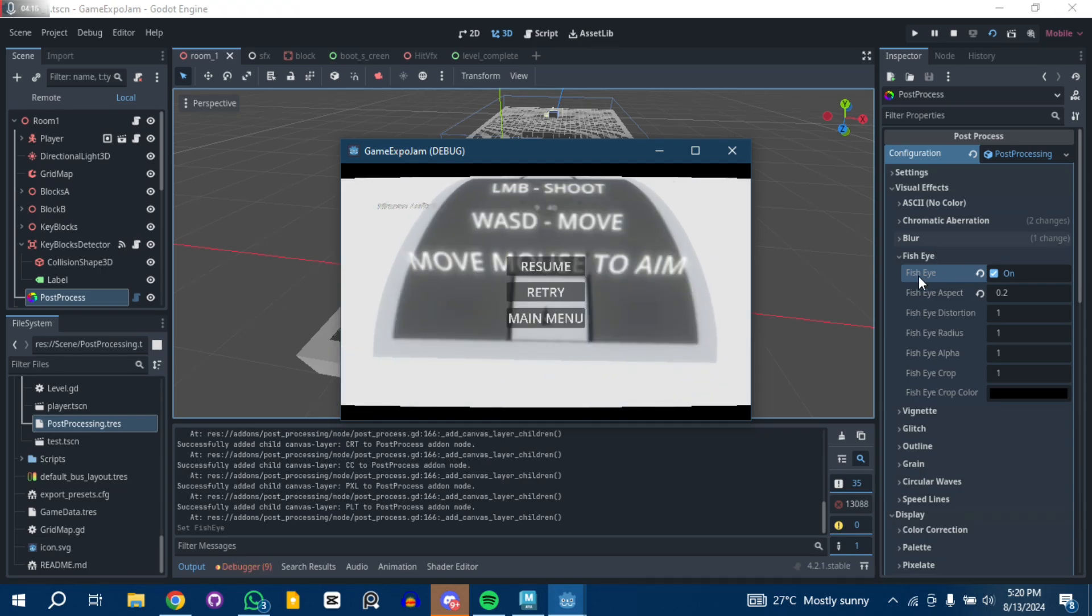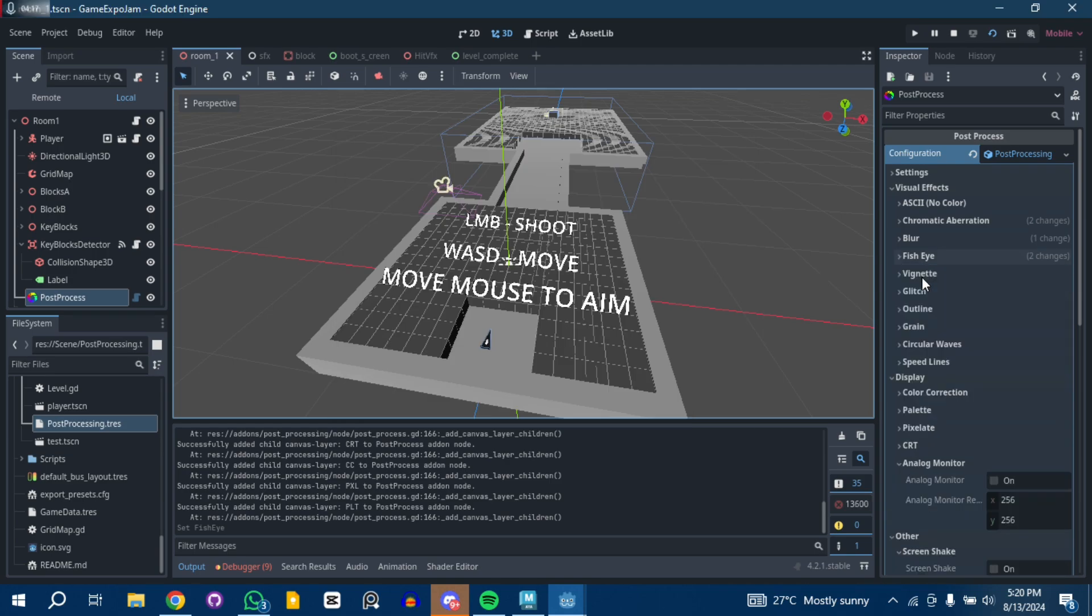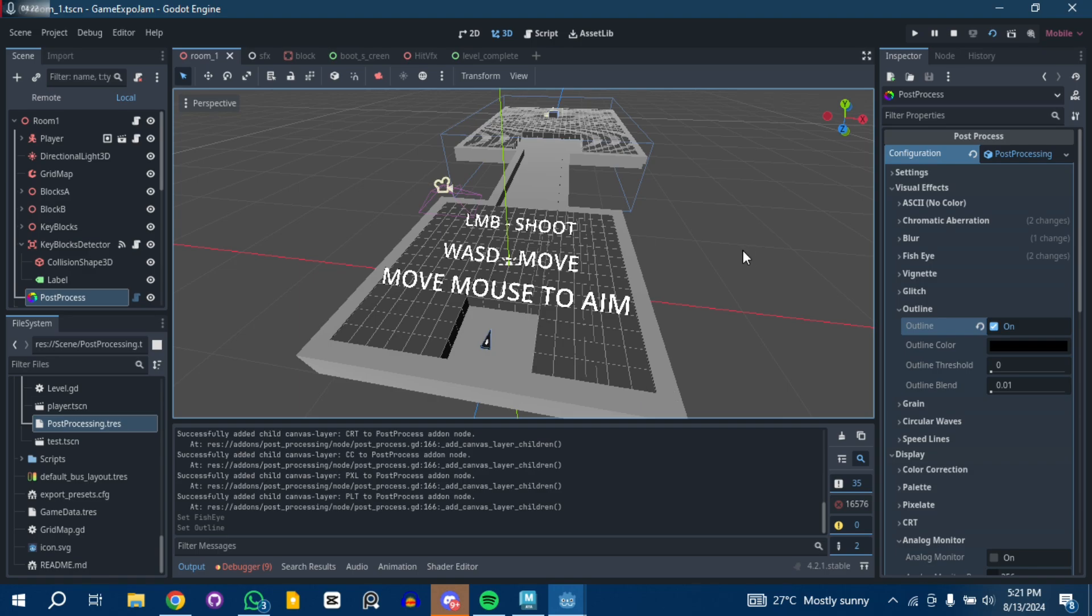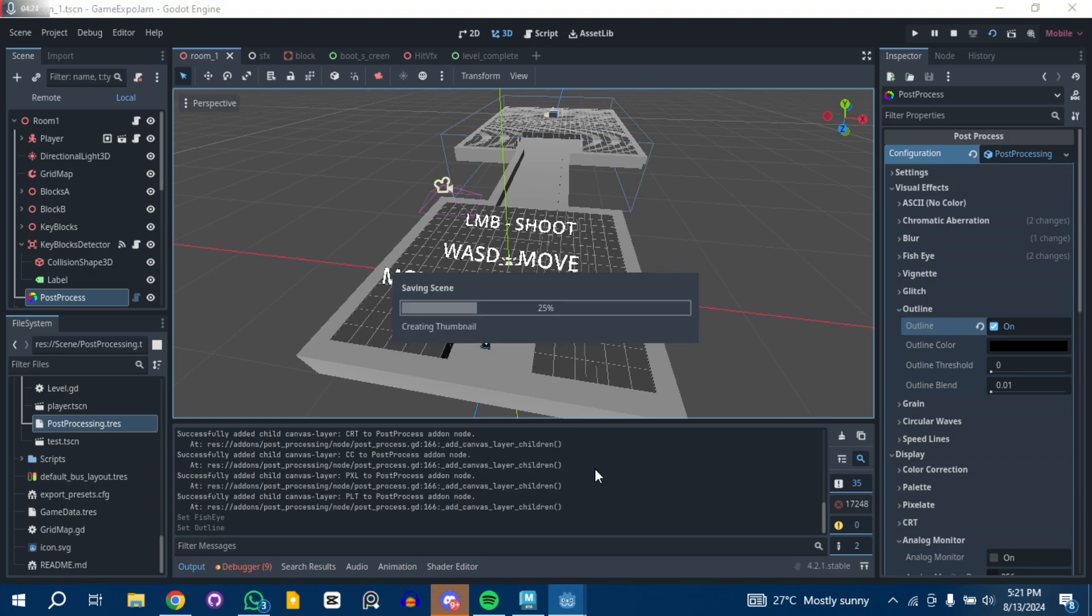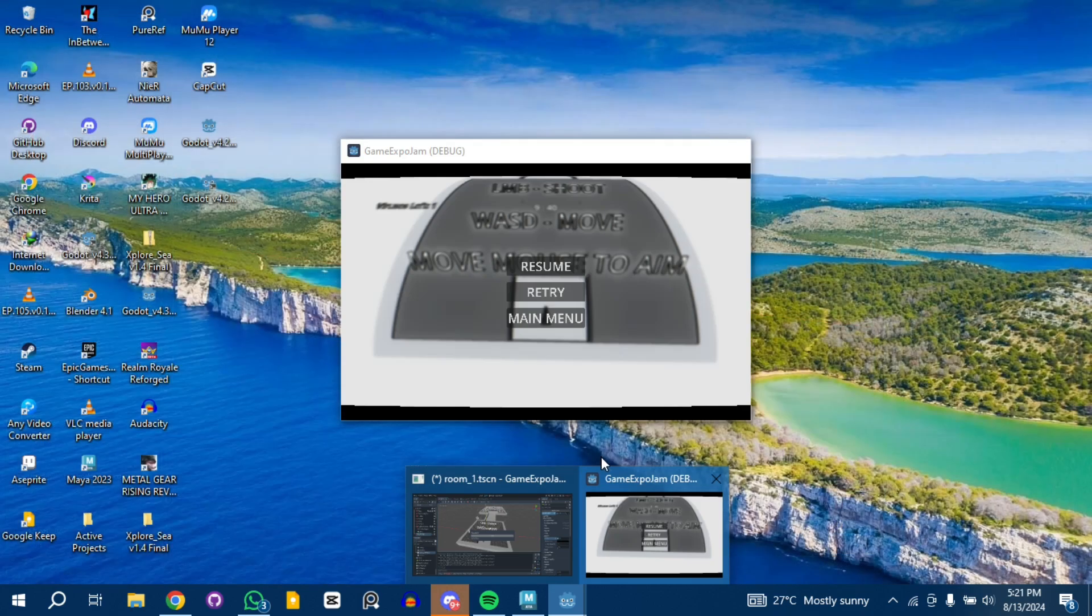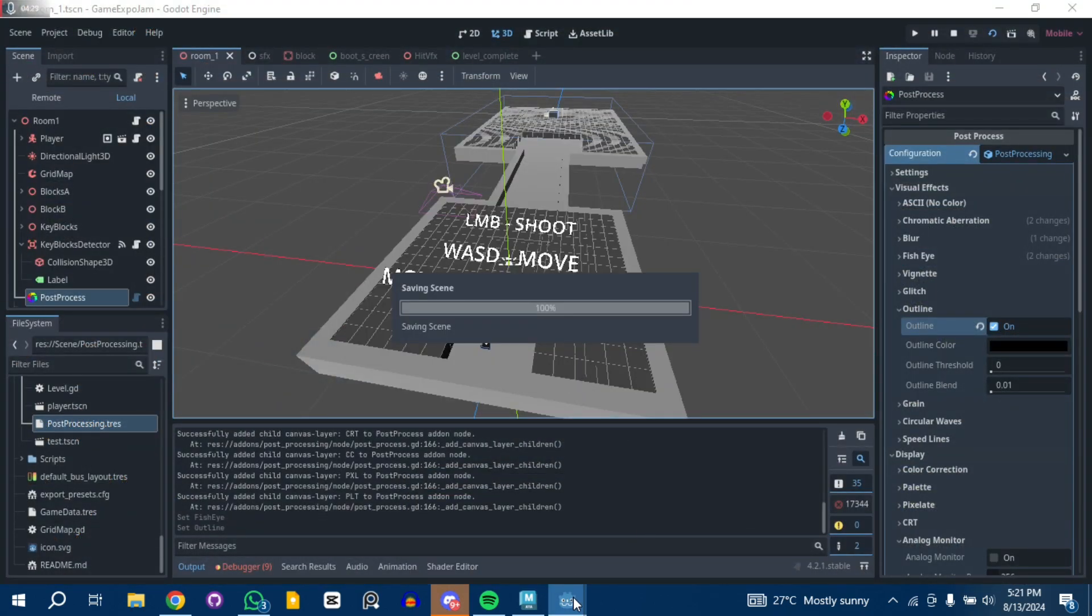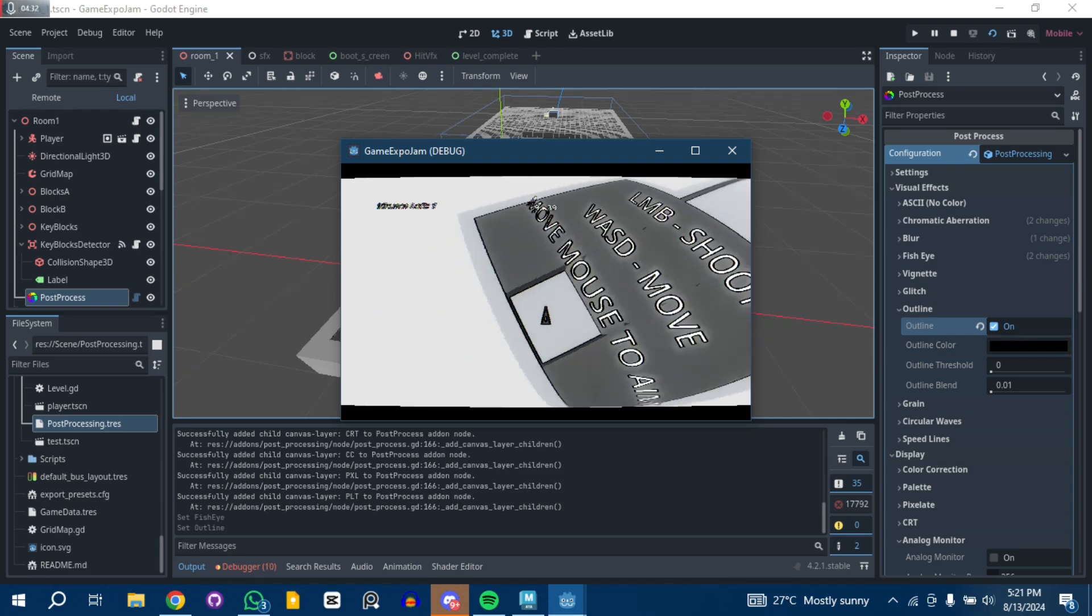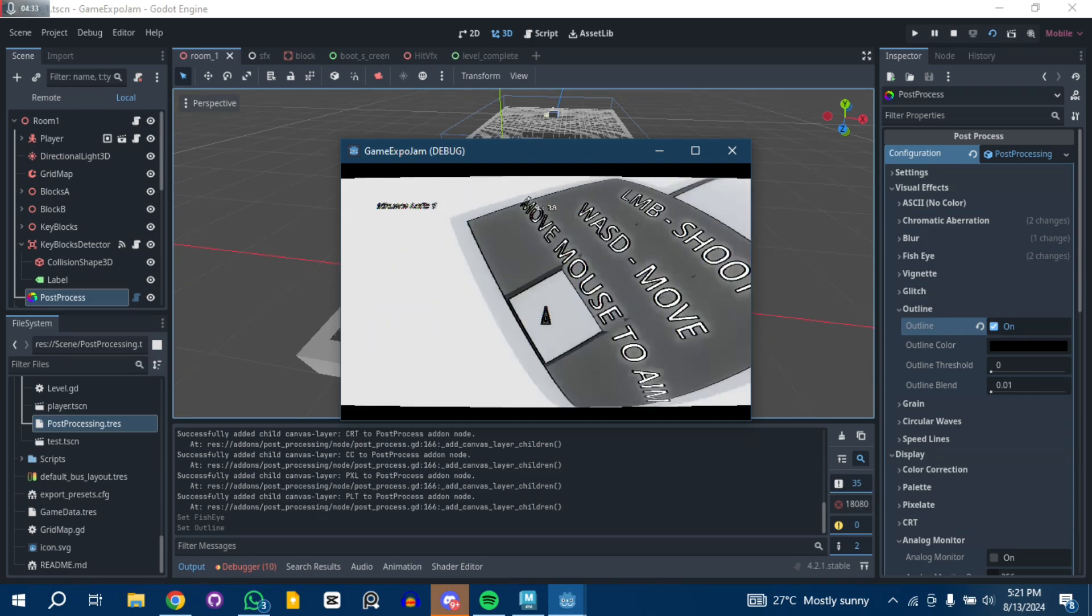Let's test out some other stuff you can do, like outline. If you want to add outline to every single 3D object drawn on the screen or 2D objects, you can see it adds outline to every single 3D object.